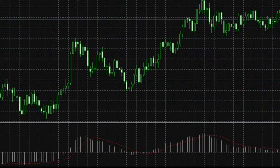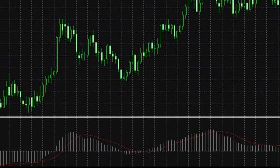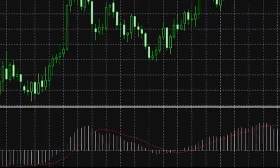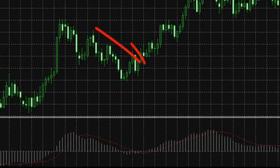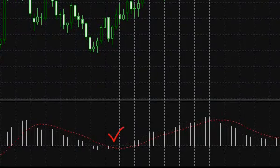The next signal type generated by MACD is a signal line crossing with the histogram. When the histogram crosses the signal line top-down, it gives a sell signal. When the histogram crosses the signal line bottom-up, it gives a buy signal.